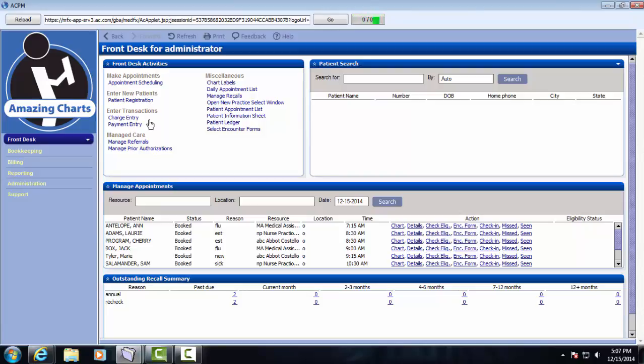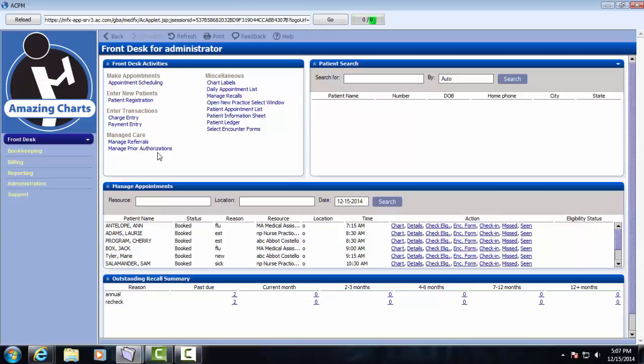Because of the integration with the Amazing Charts EHR, there's not going to be a lot of cause to do any manual charge entry. However, the functionality is available and it's easy to get to from the front desk screen. From here, we can also manage referrals, manage prior authorizations, recalls, view the patient information sheet, etc.